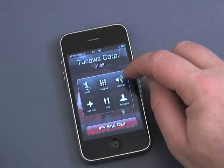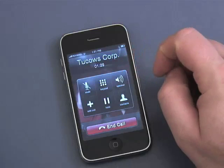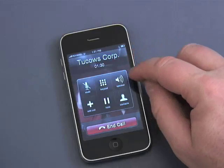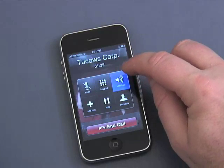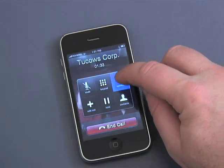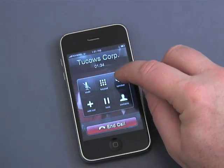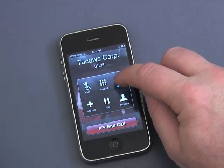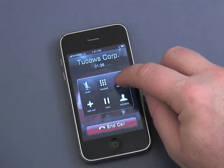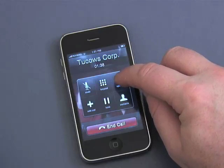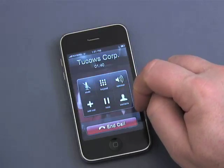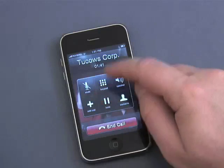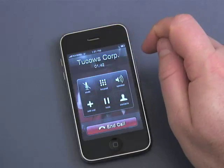I also wanted to make you aware that there's a speakerphone built into the iPhone. If we turn that on — I'm going to get a little feedback there — but that will let you hear the person through the speaker on the phone as opposed to through the earpiece.